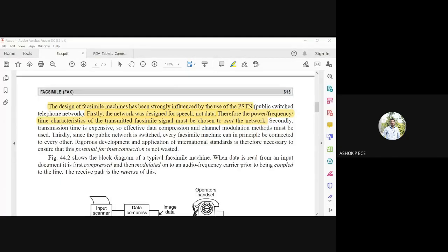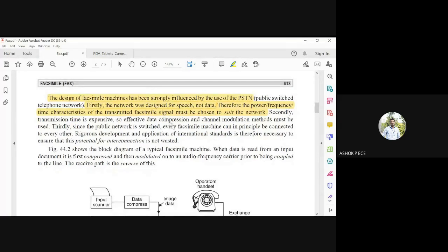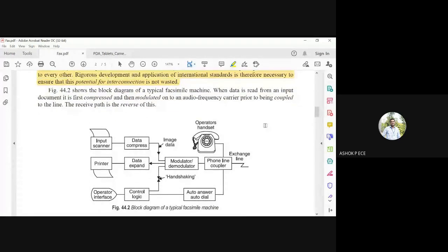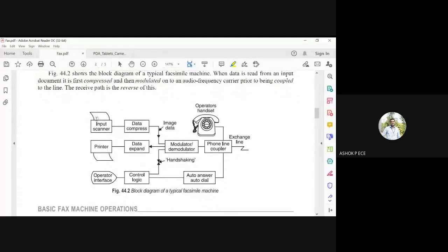A new network must be installed for fax transmission. Second, the transmission time is expensive, so effective data compression and channel modulation methods must be used — if you transmit a large amount of data, you must compress it so the channel is not occupied too long. Finally, since the public network is switched, every fax machine can be connected to every other one, so international standards are necessary to ensure interconnection is not wasted and available bandwidth is used efficiently.